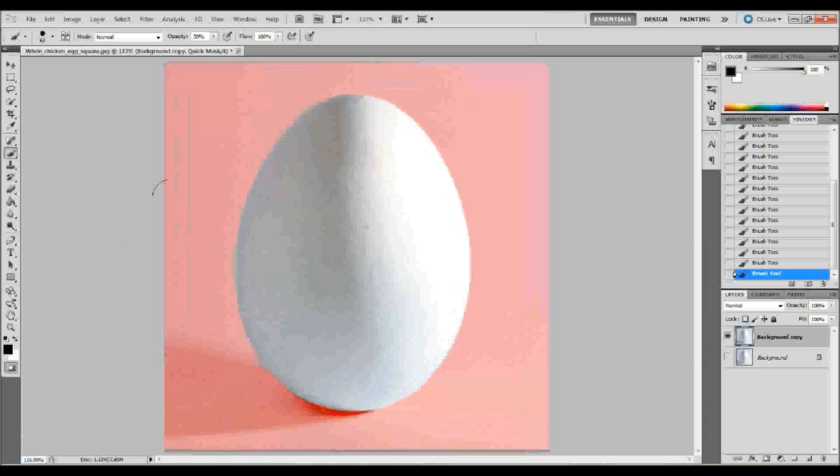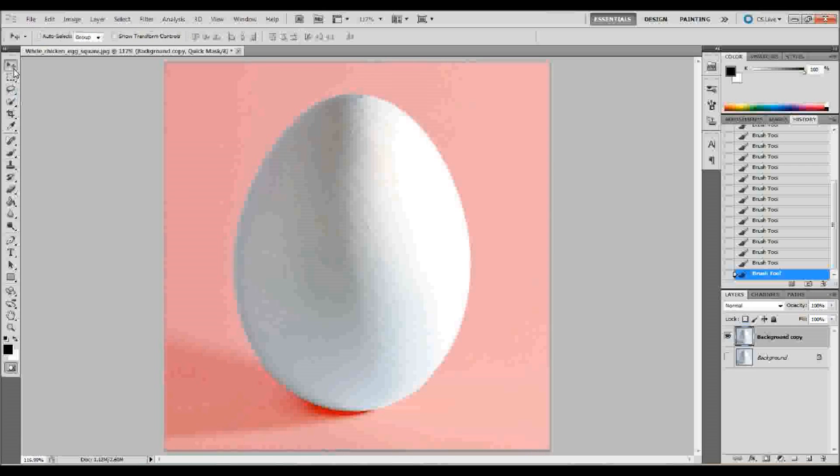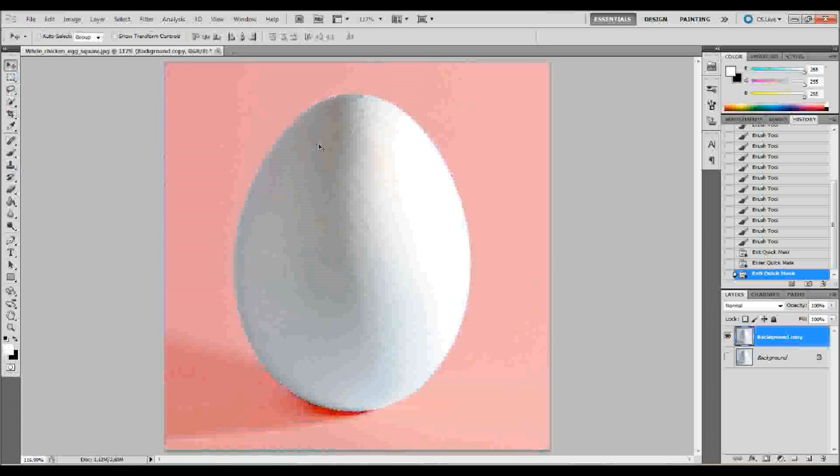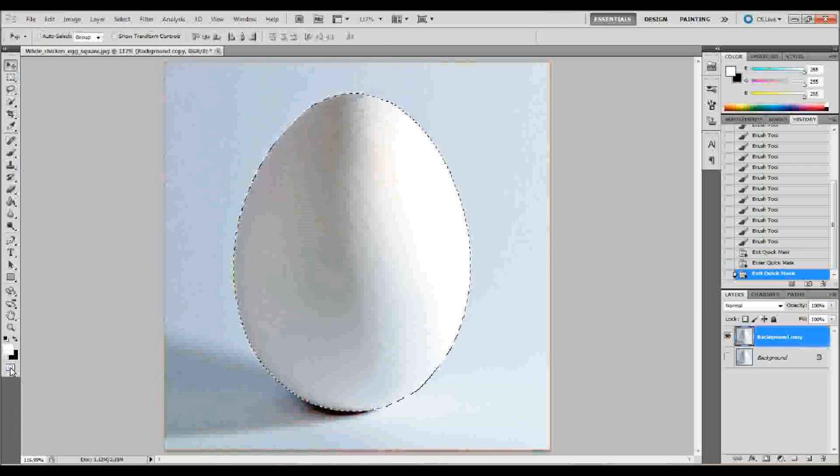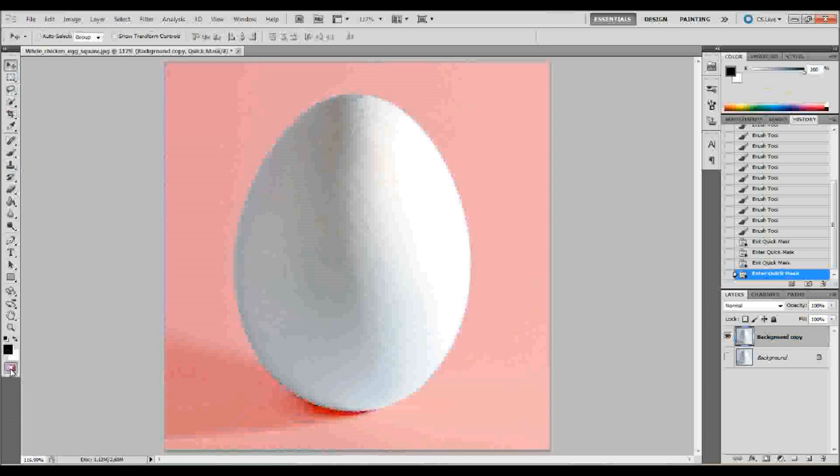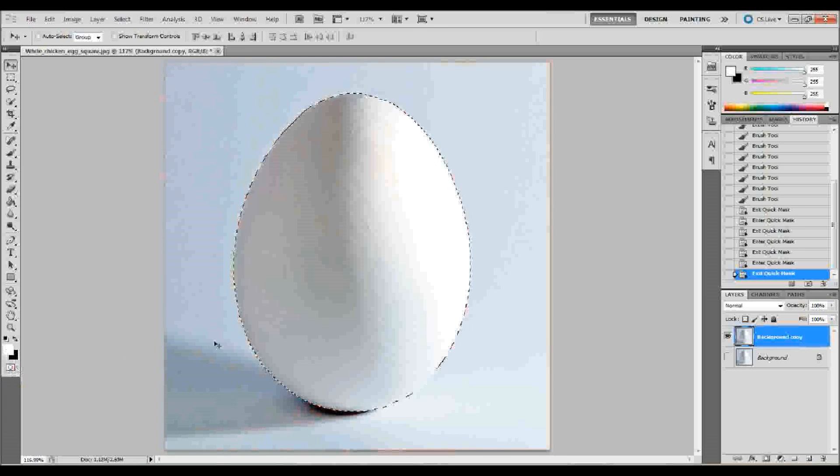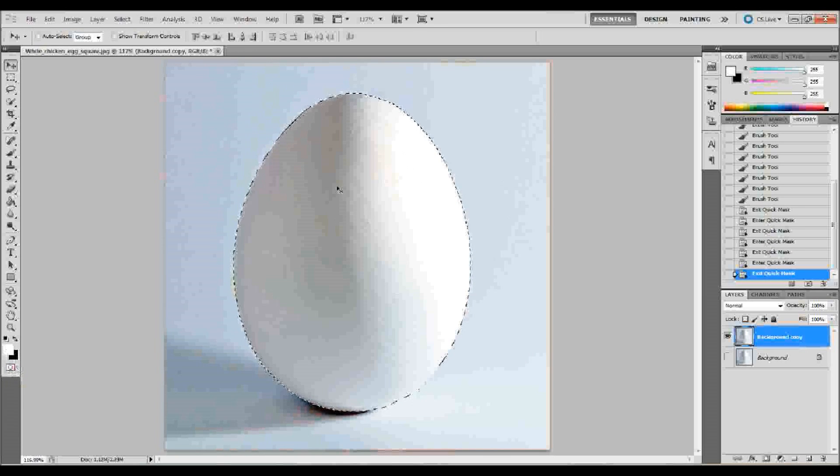So, now we're still in quick mask mode. What we need to do is we want to get out of quick mask mode. So, we can go ahead and press Q on your keyboard. That'll take you out of quick mask mode. Now, there's this little icon down here that'll enter you in and out of quick mask mode as well if you click on that. So, now we're out of quick mask mode, and we have our egg selected.